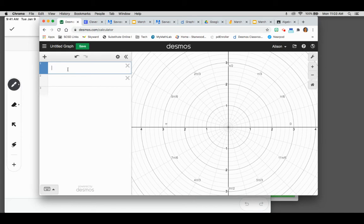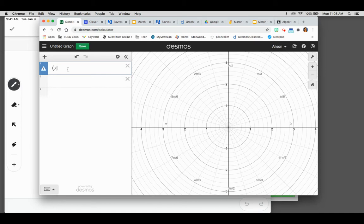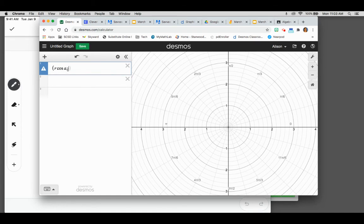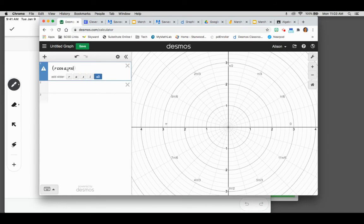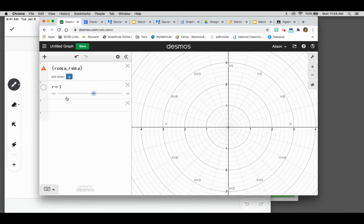Kind of like our converting between rectangular and polar coordinates, instead of just R for your R value and angle, you can type R cosine and then give a letter for your angle and R sine with the same angle. So I'm using R for the radius, I'm going to add a slider for R and then also add a slider for A.